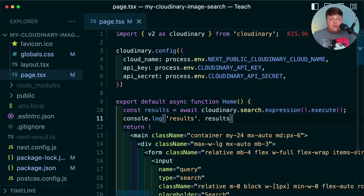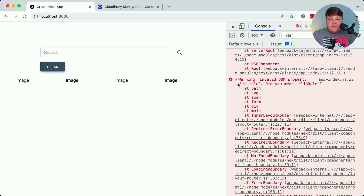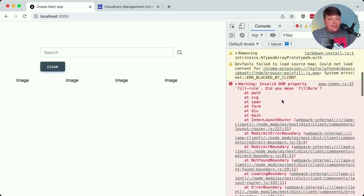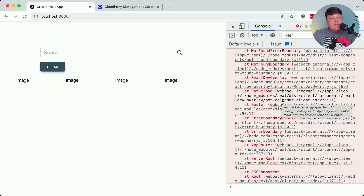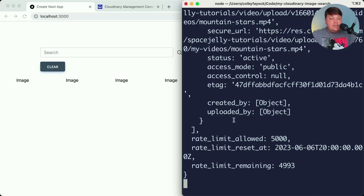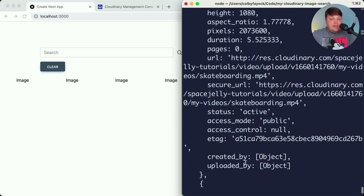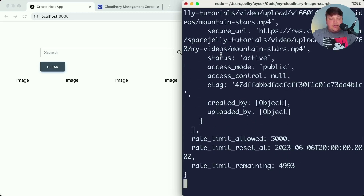We need to set up the home component as an asynchronous function so we can use async/await syntax. To see how this works, let's console log the results. If we refresh the page, we won't actually see the console log in the browser — and that's intentional, because we're not running that console log on the client. We're running it on the server, as this is a server component. We need to look inside our terminal to see the asset data from that search.